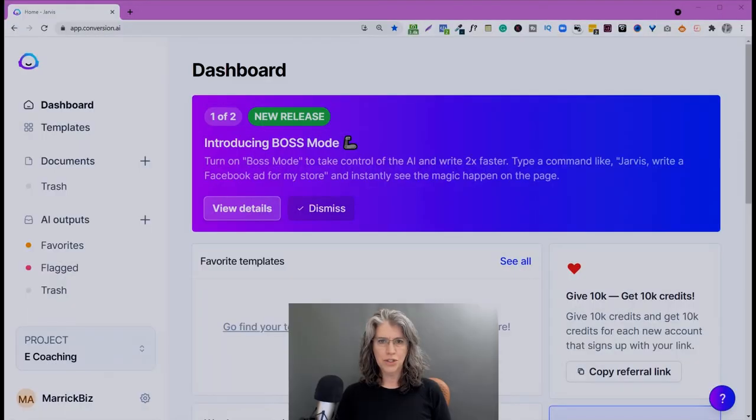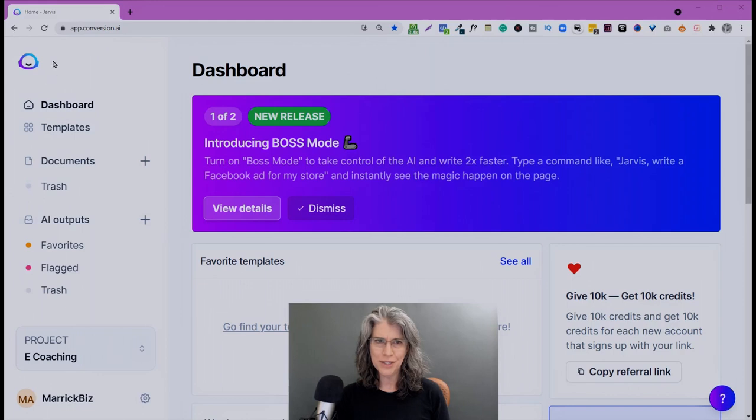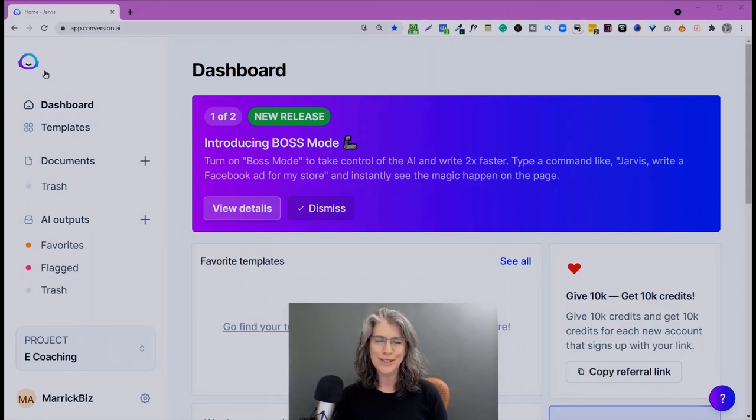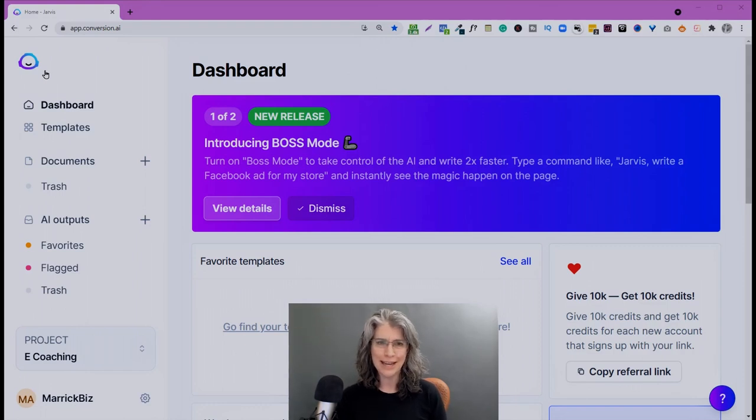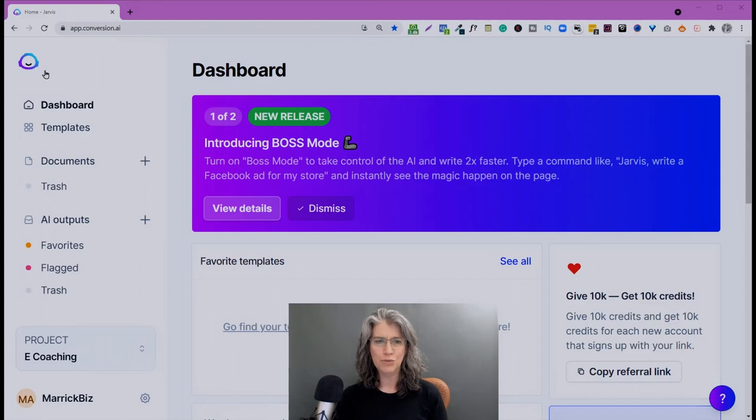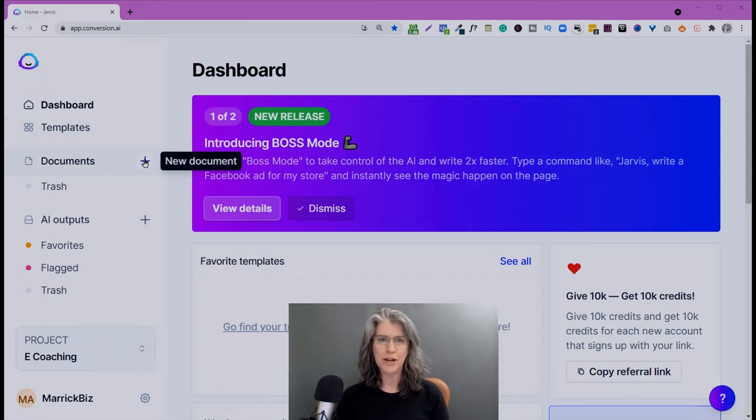Let's go ahead and go into the dashboard. So in the new dashboard, you're going to notice this new little icon here, the logo on the upper left. It's the new Jarvis AI icon. They've switched from conversion AI branding to Jarvis. Same company, same talented group of people, but new brand.